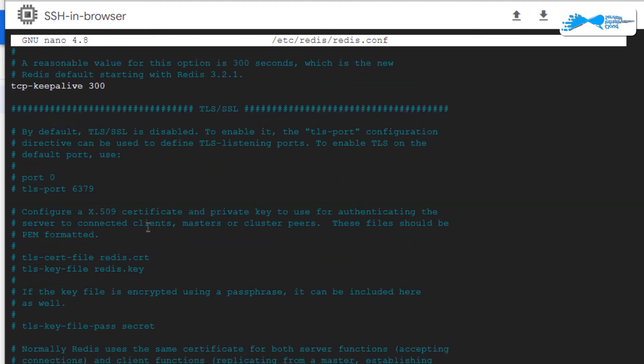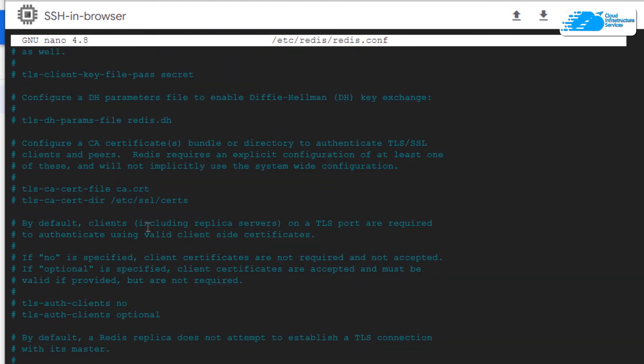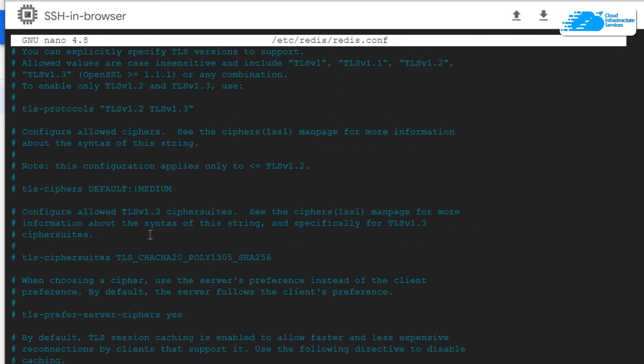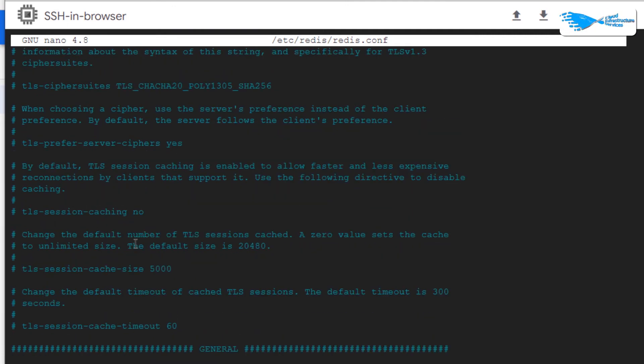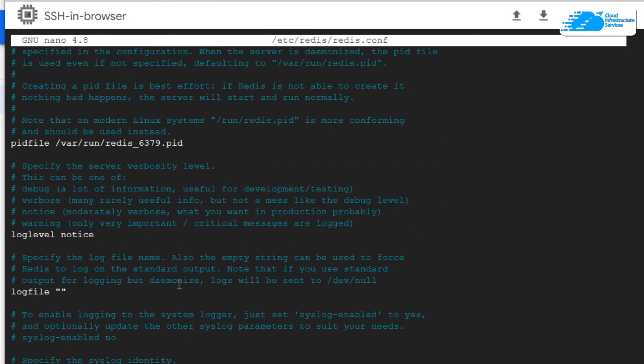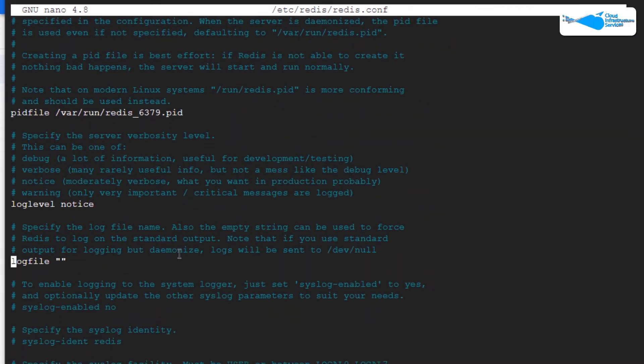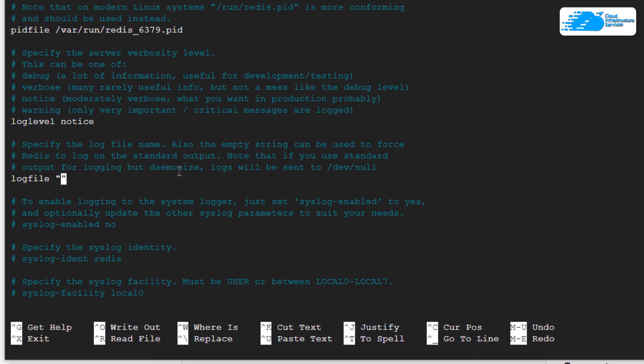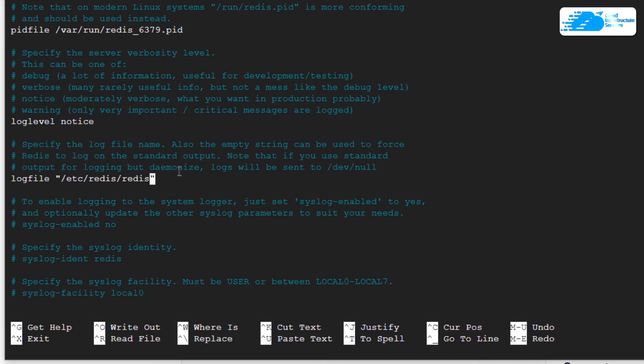One important setting here is the log file. If you want to log everything, you can put a file name here, but you would have to create that file as well. Just for an example, if I want my log file to exist at /etc/redis and then the name of the file would be redis.log.